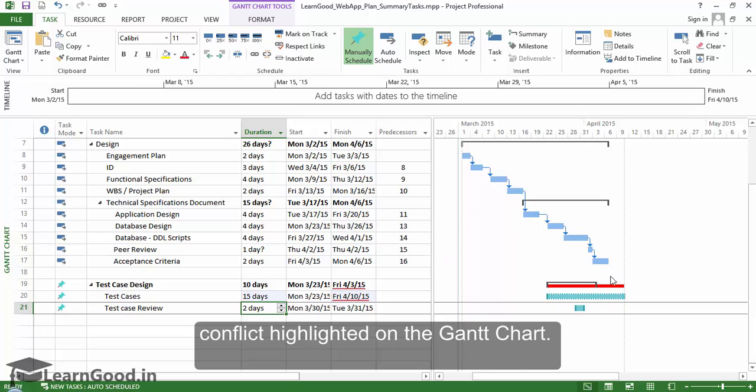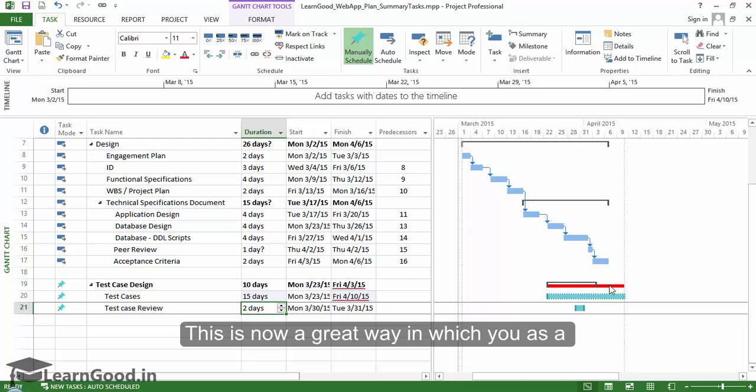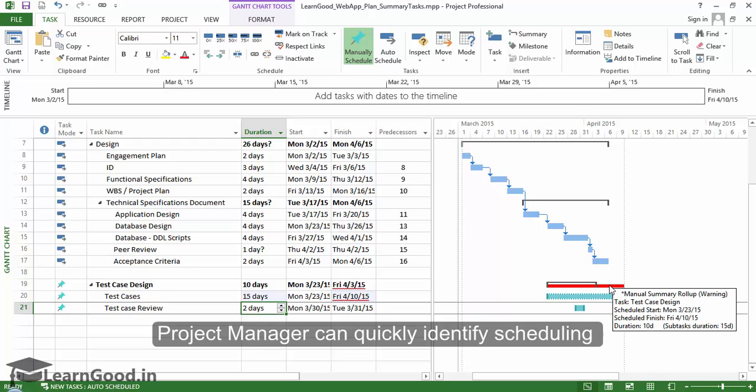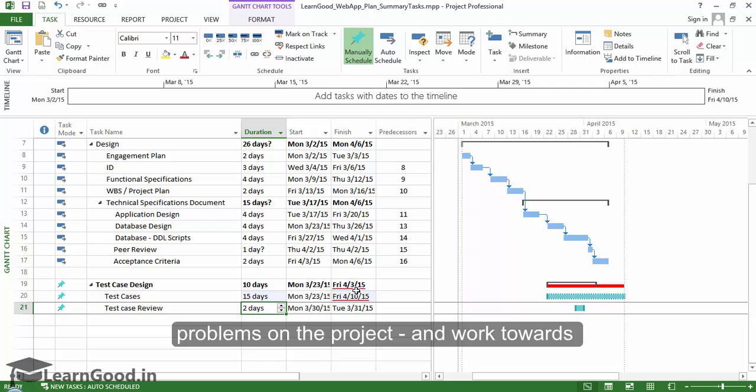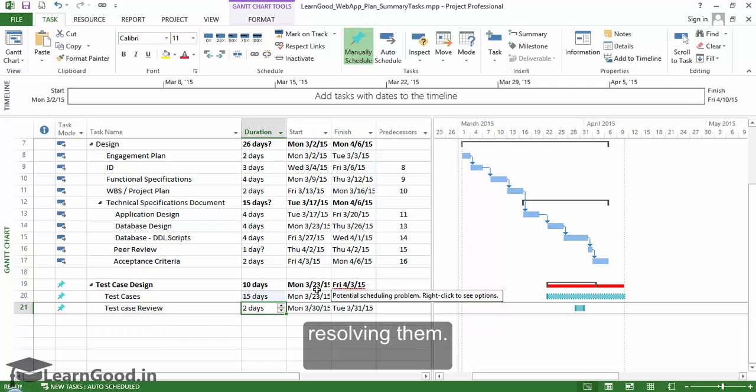This is now a great way in which you as a project manager can quickly identify scheduling problems on the project and work towards resolving them.